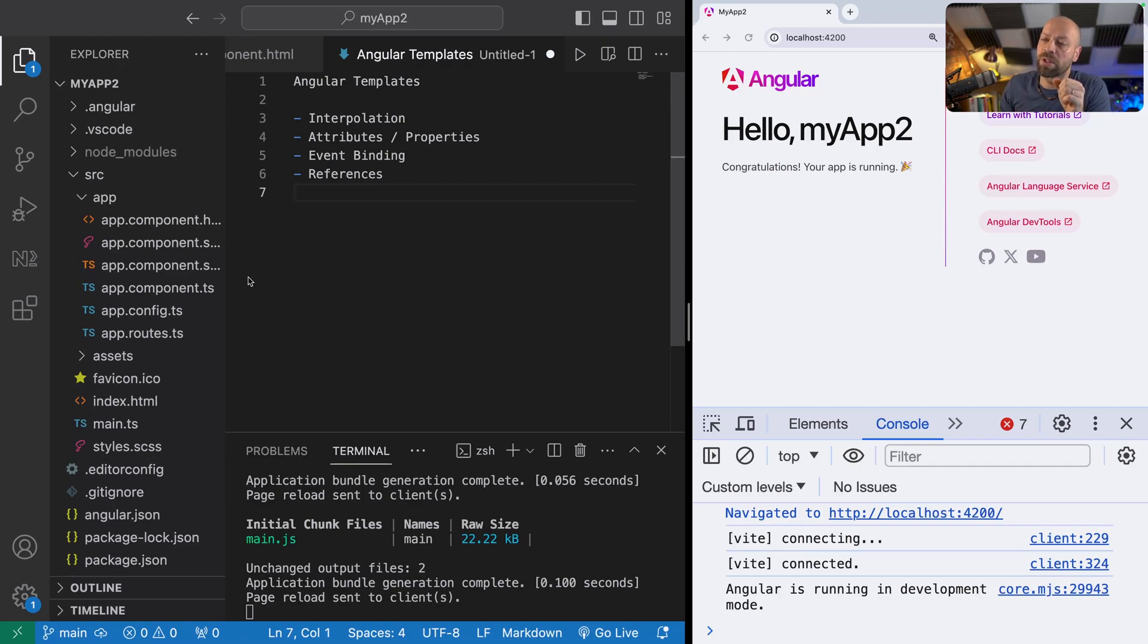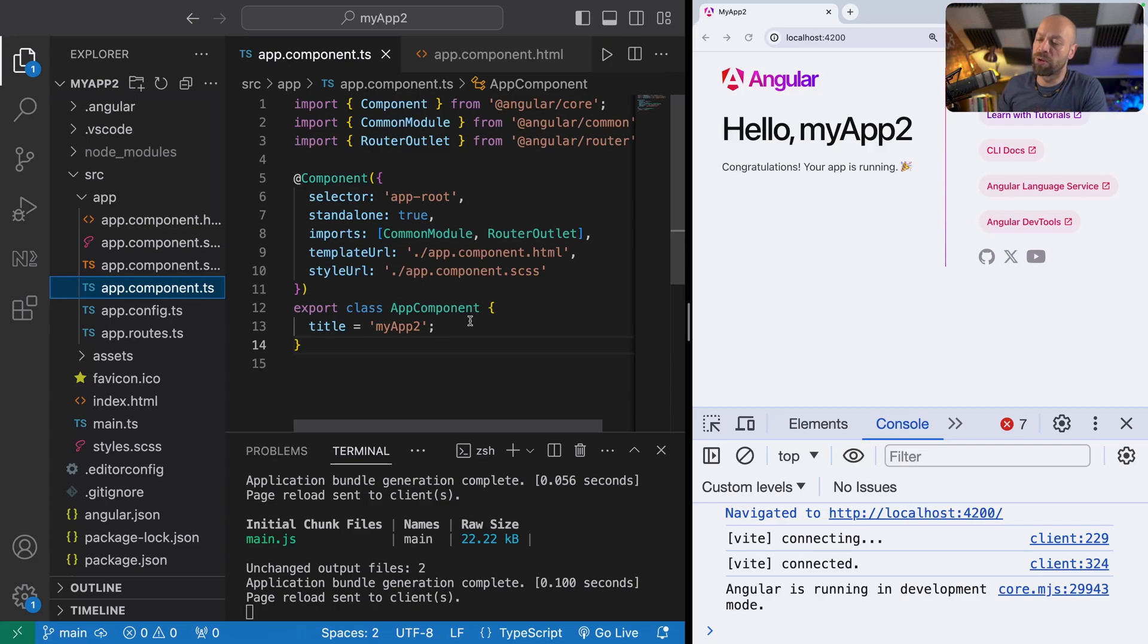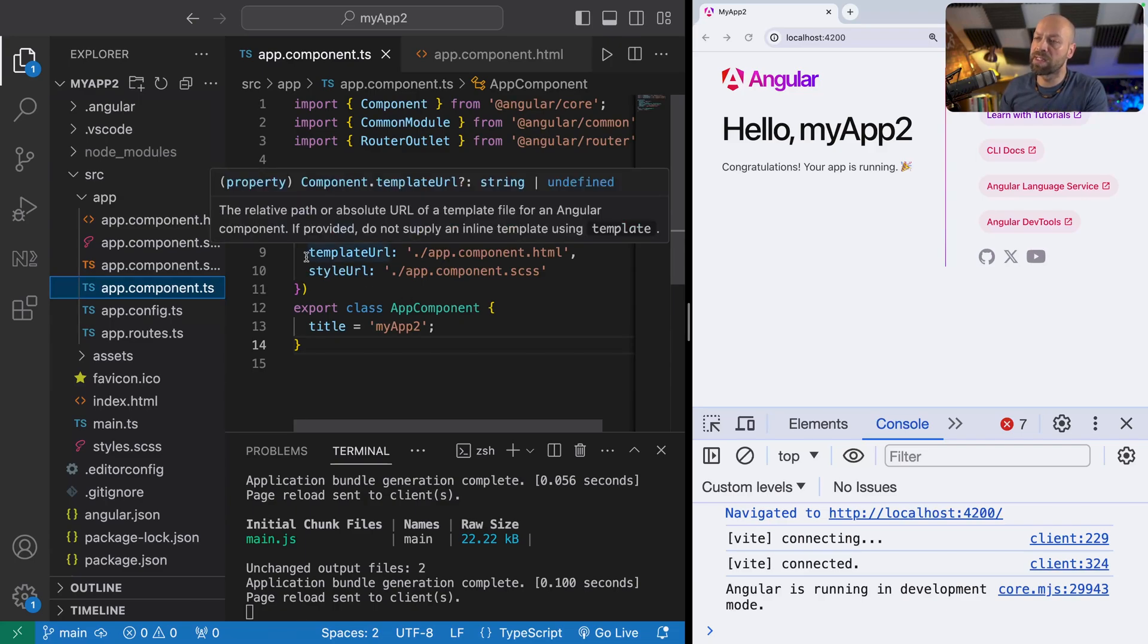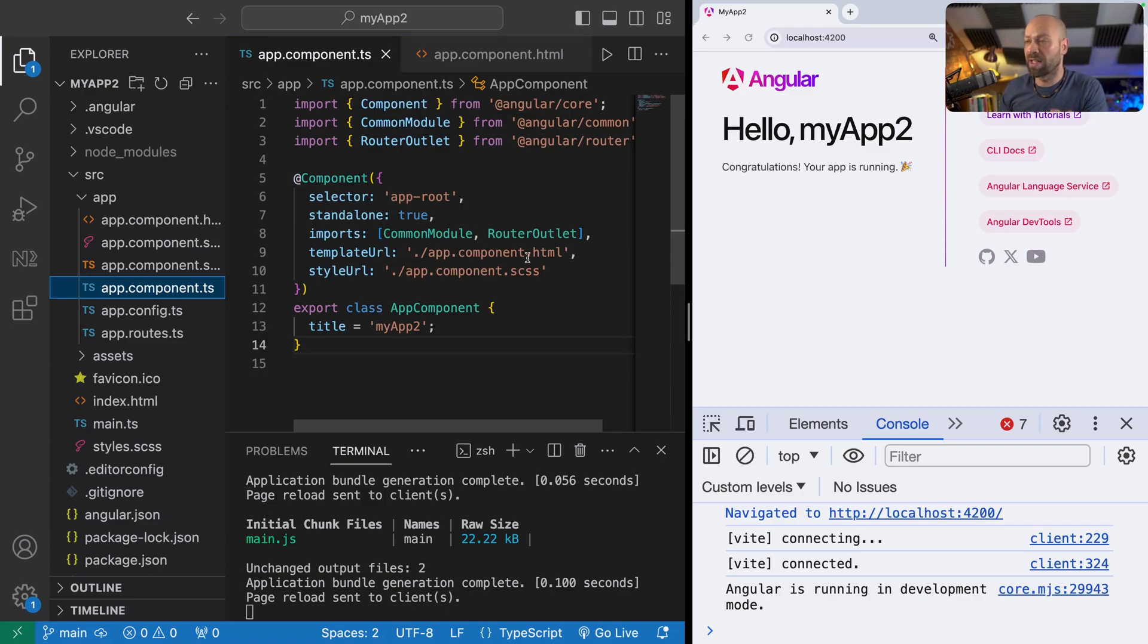Let's first look at the component that we've got set up in our project. We've got one component, the app component, and you can see here it's got a reference when the component is created to a template URL. This is the file where the actual template is stored.